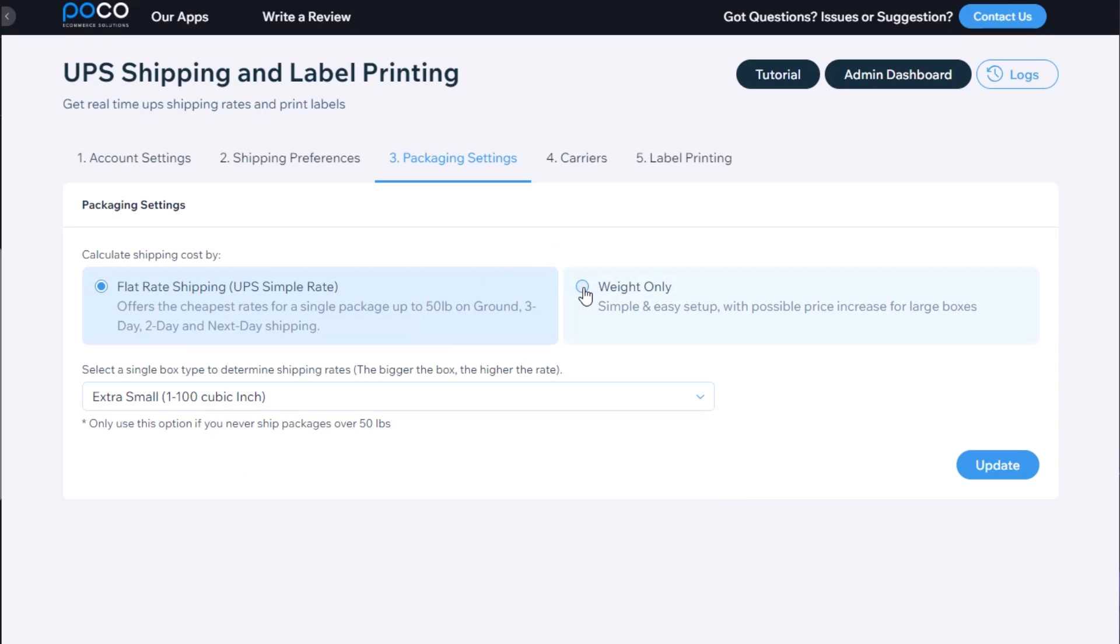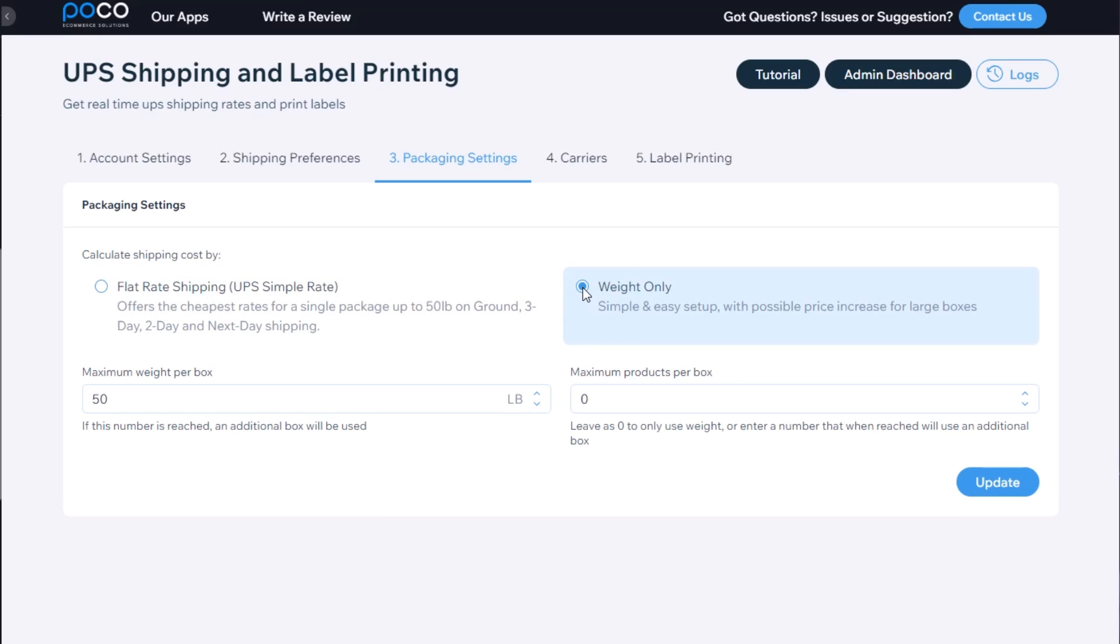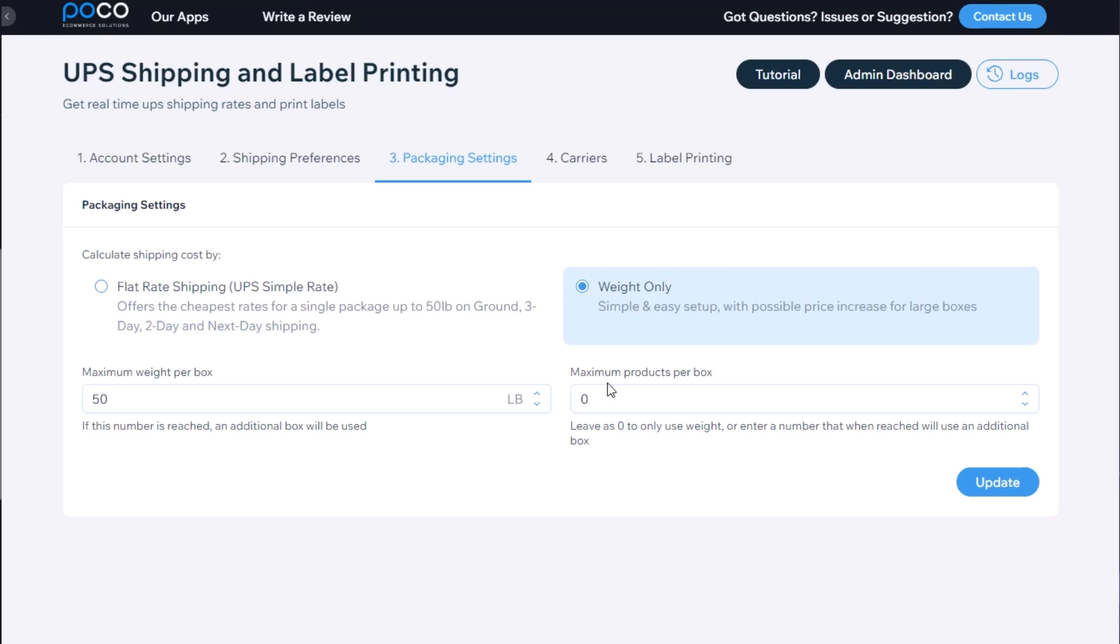The other option is using weight only, in which case you can specify the maximum weight per box. If that weight is reached, another box is being used for shipment. Or how many maximum products can fit in a box. And if more than that amount of products is added to the cart, then a secondary box will be used.